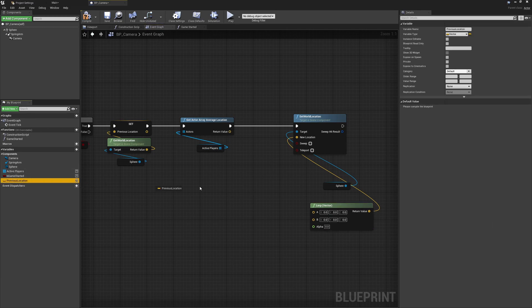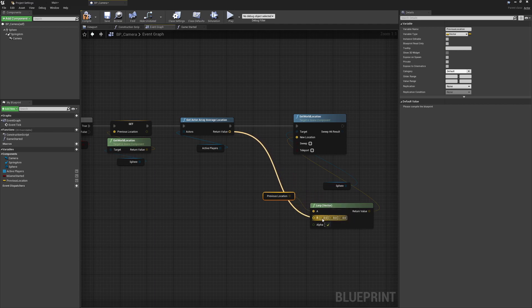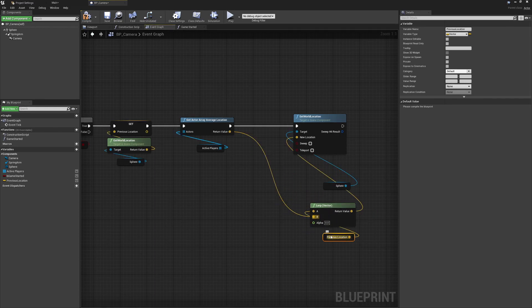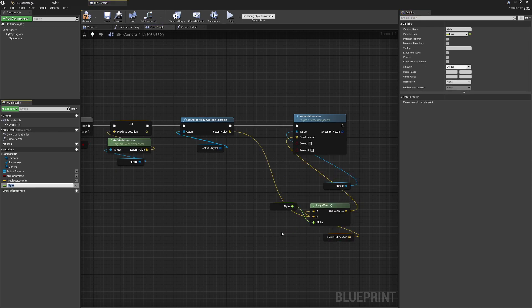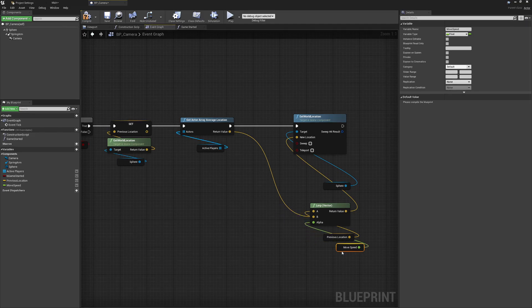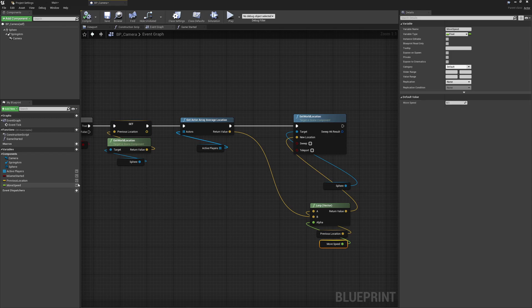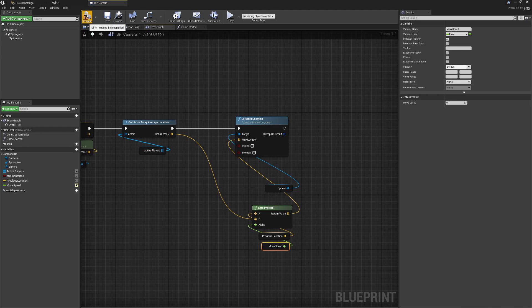By using lerp we get a nice smooth movement with a kind of acceleration and deceleration, which looks better when the camera has to travel quickly. We set the alpha — the speed — to something low like 0.1 to start. We promote this to a public variable called `moveSpeed` so we can tweak it easily in the level without going back into blueprints.